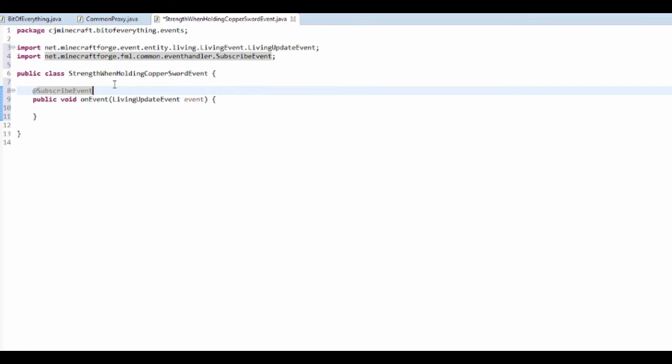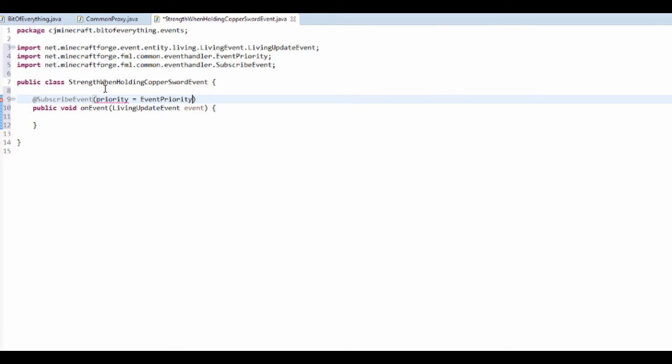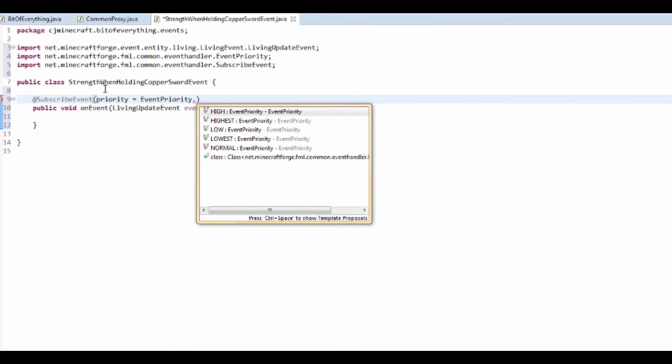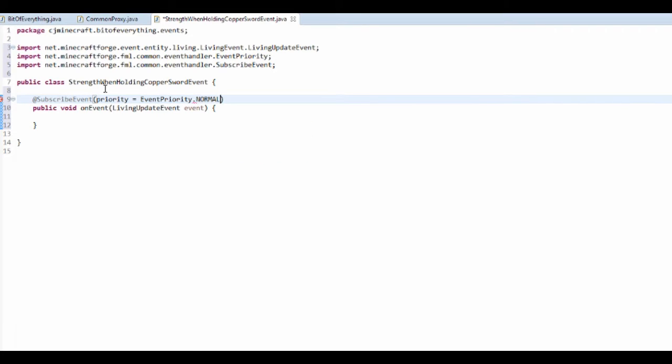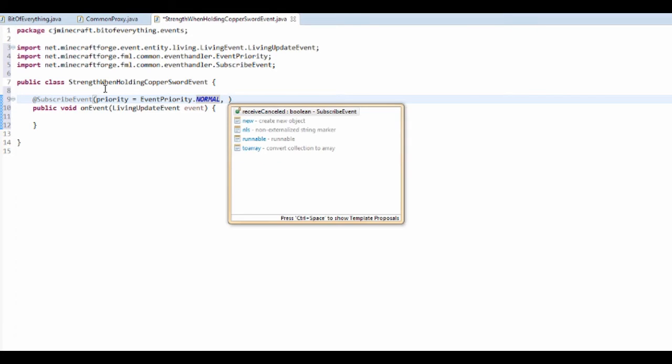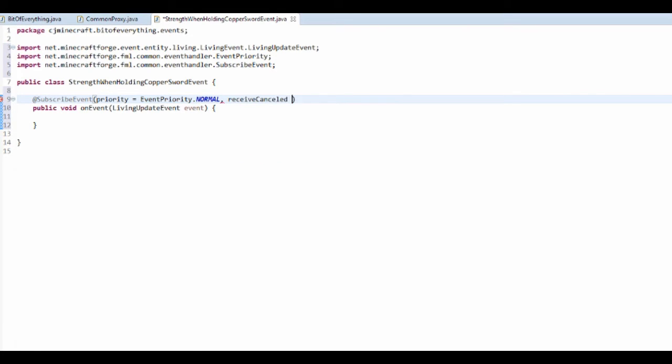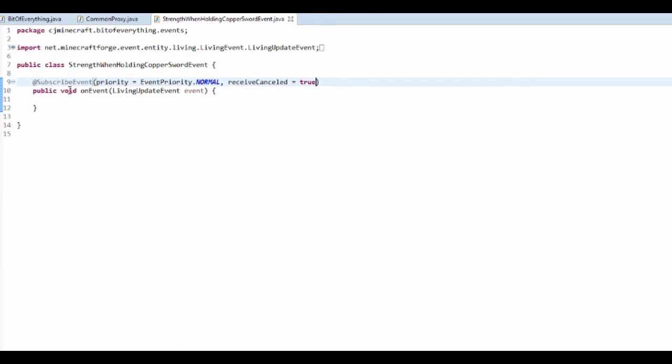So at SubscribeEvent, and open it up. So in here we want to just set the priority, so priority is equal to EventPriority dot and I'm just going to say normal, a normal priority. And then you got to receive cancelled and just set this to true. And that should do all that.